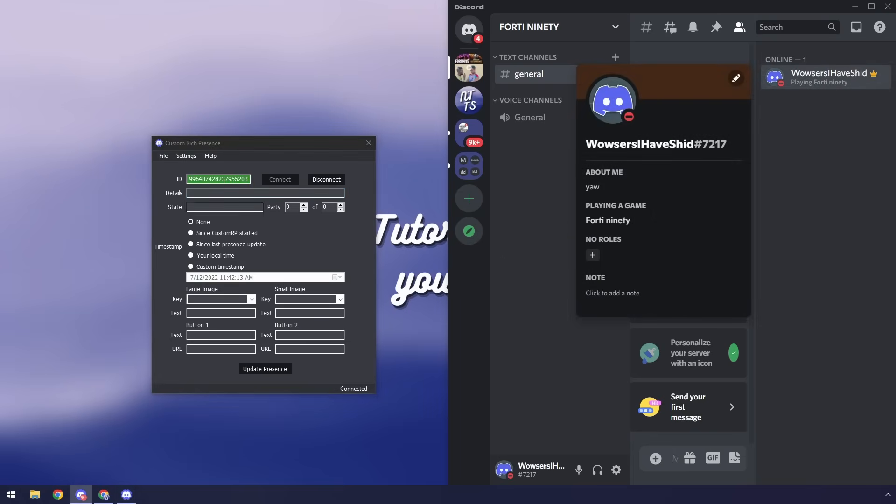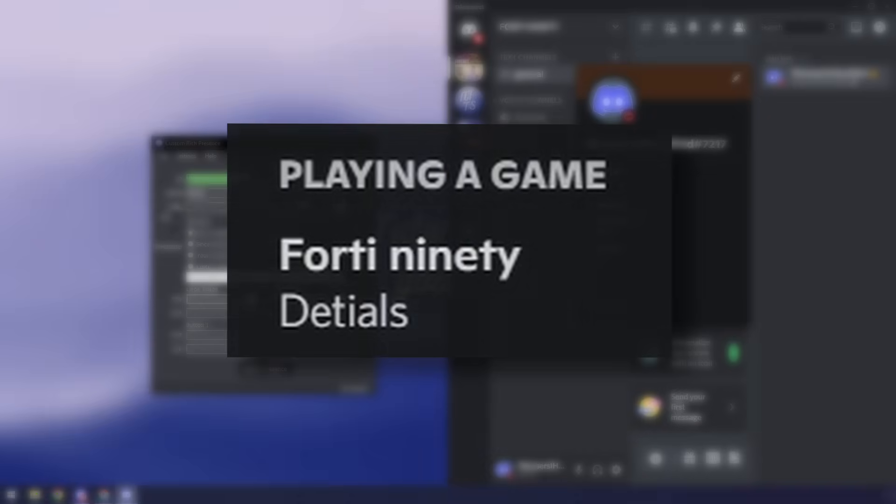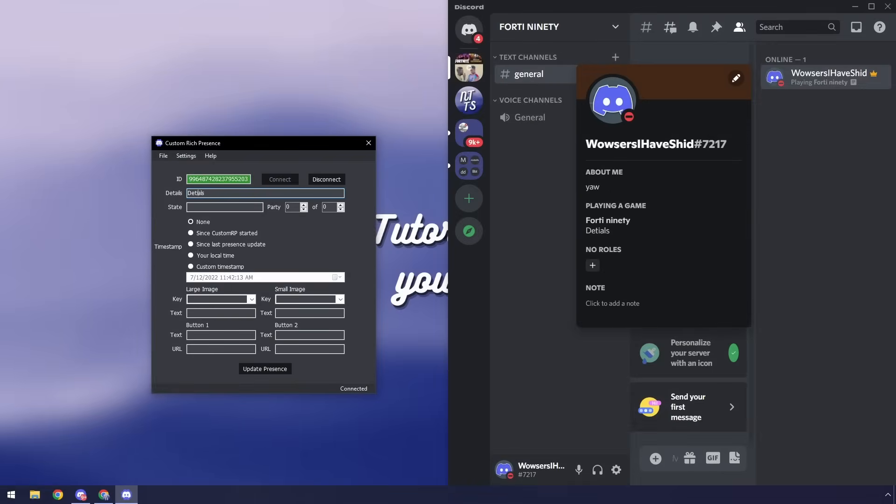So next up I'm going to add a couple of fields. So this details field I'm just going to put in details so we understand what's going on and I'm going to click update presence and you'll notice it says details. I did not spell that right.